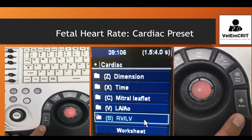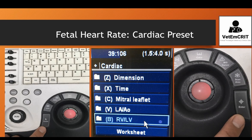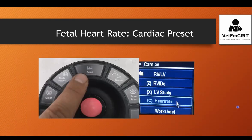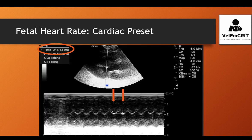The next step to get the fetal heart rate on cardiac preset is to choose the RVLD study and then confirm your selection. Next, you will see an option called heart rate, which you confirm by clicking on calcs and enter.